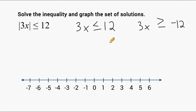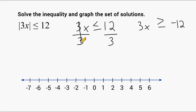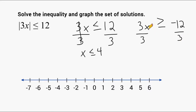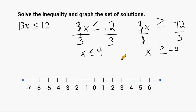Now we just solve each inequality separately. Because we are multiplying by 3 we do the inverse and divide by 3, balancing the inequality by dividing the other side by 3 as well. That leaves us with x is less than or equal to 4. For the other inequality, we divide both sides by 3 and that leaves us with x is greater than or equal to negative 4. Remember, a negative divided by a positive will always give you a negative.